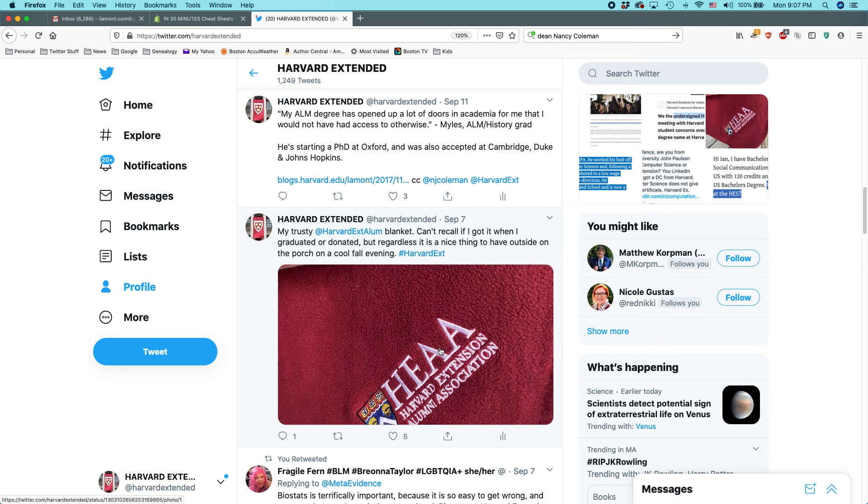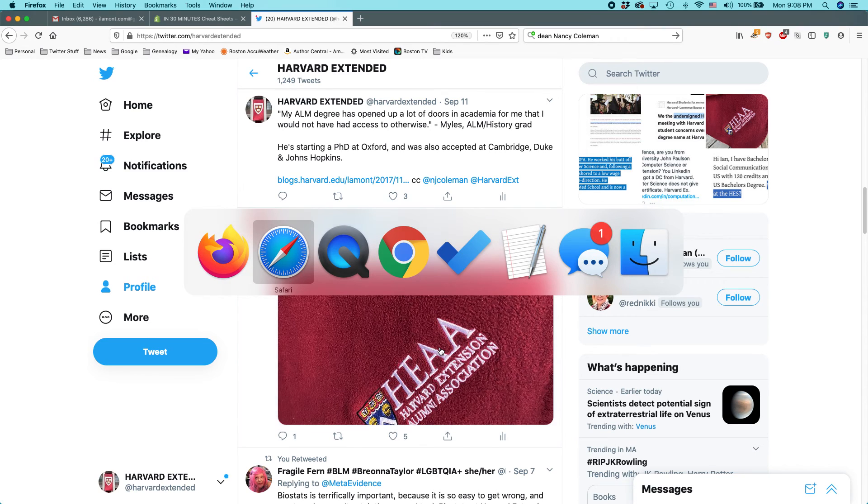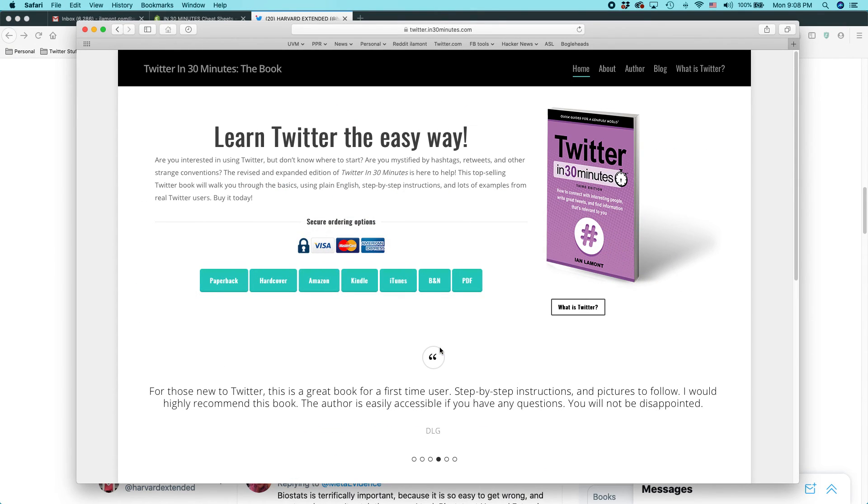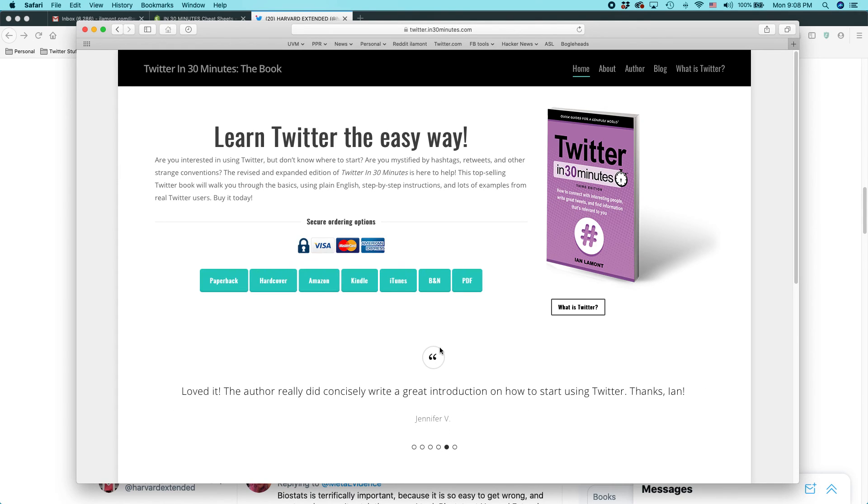For more information on how to get the most out of Twitter, I've written a book about it. It's at in30minutes.com. If you liked this video, please take a moment to like it and also subscribe to me on YouTube. I would appreciate that a lot. Thank you so much.